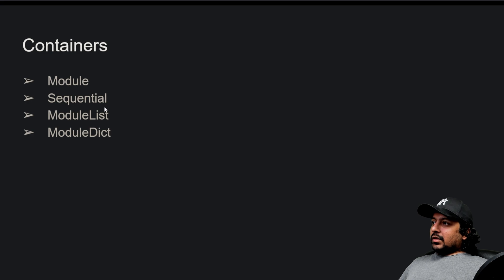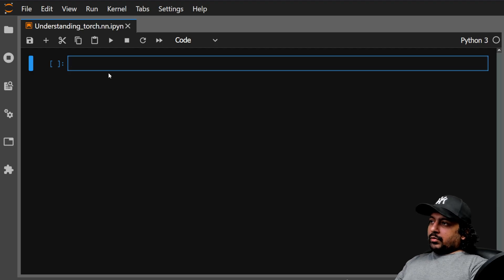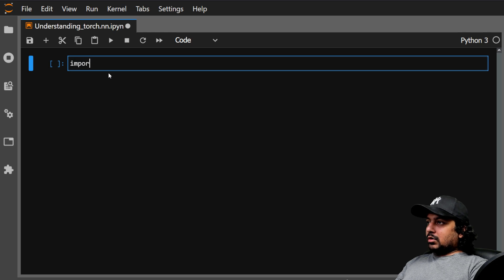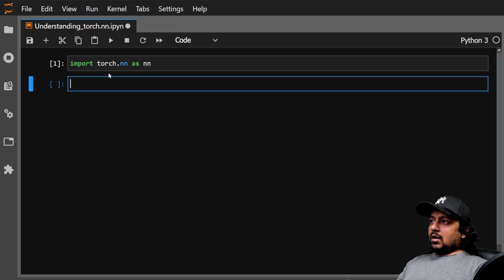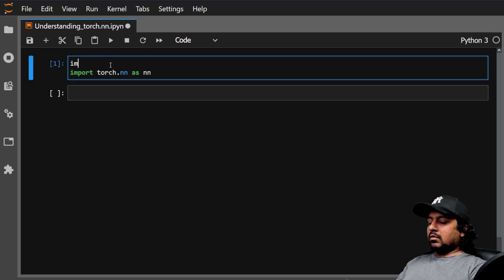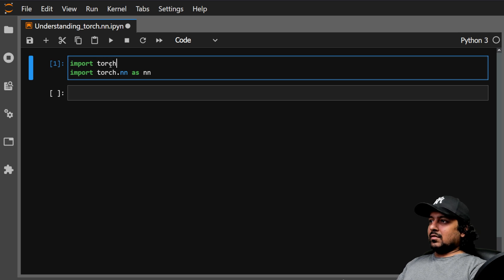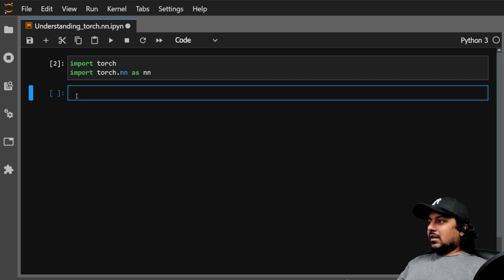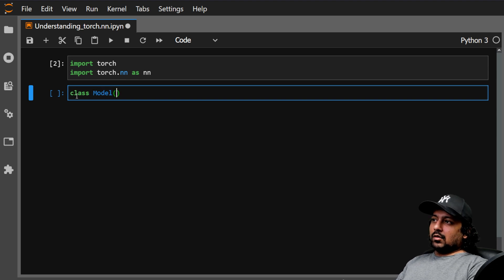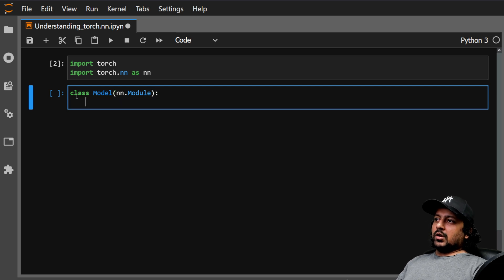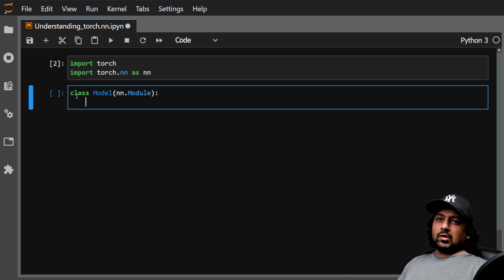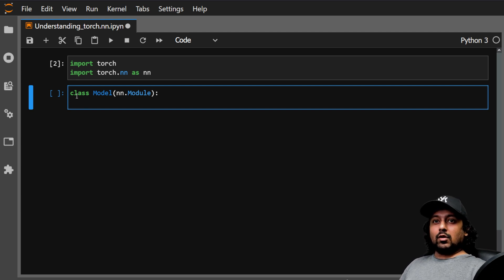Let's start with the code. First we import torch.nn as nn, and also import torch. Then we create a class called Model that inherits from nn.Module. When you're creating a neural network using PyTorch, this is something you have to do — it consists of a lot of functions you will be using quite a lot. Then we define the __init__ function.